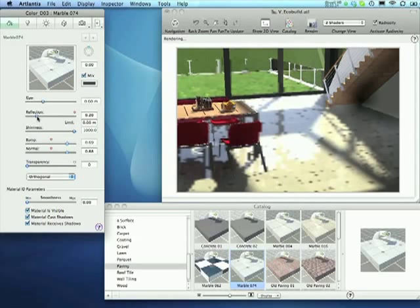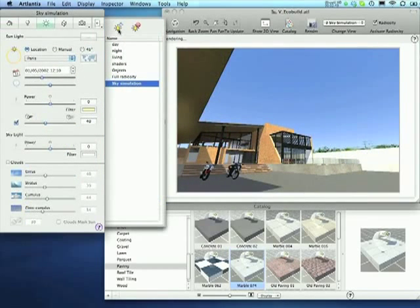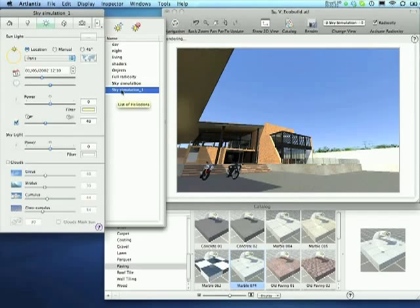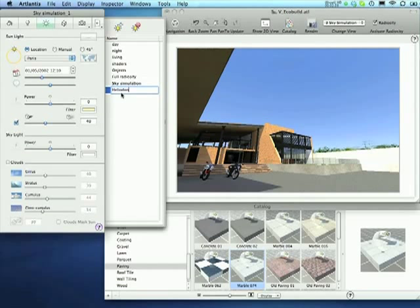With Artlantis, we can easily create an environment for our building. Light being essential to most of the scenes, we will start by setting the sun, or heliodon, as we call it in Artlantis.